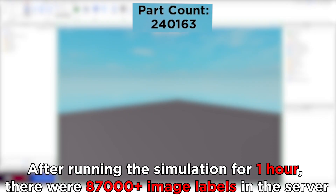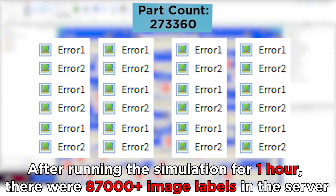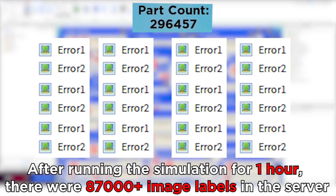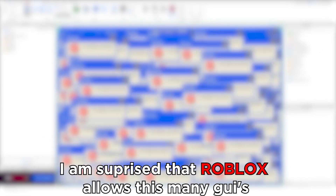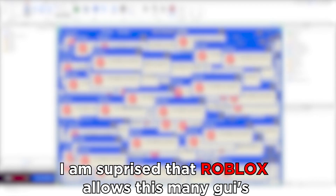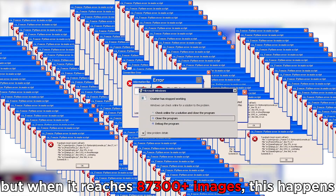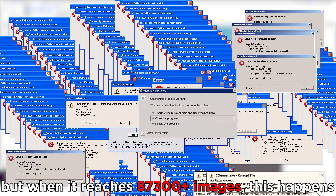After running the simulation for one hour, there were 87,000 plus image labels in the server. I'm surprised that Roblox allows this many GUIs. But when it reaches 87,300 plus images, this happens.